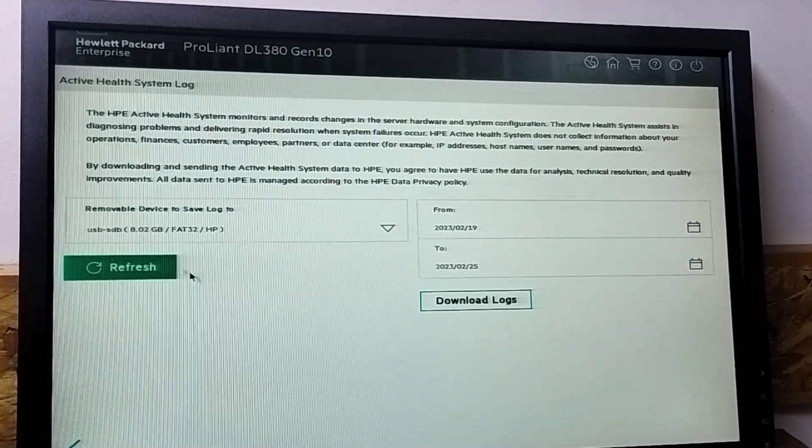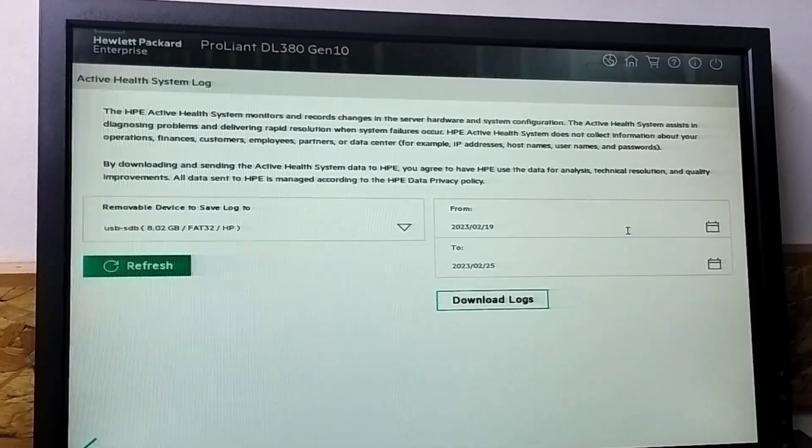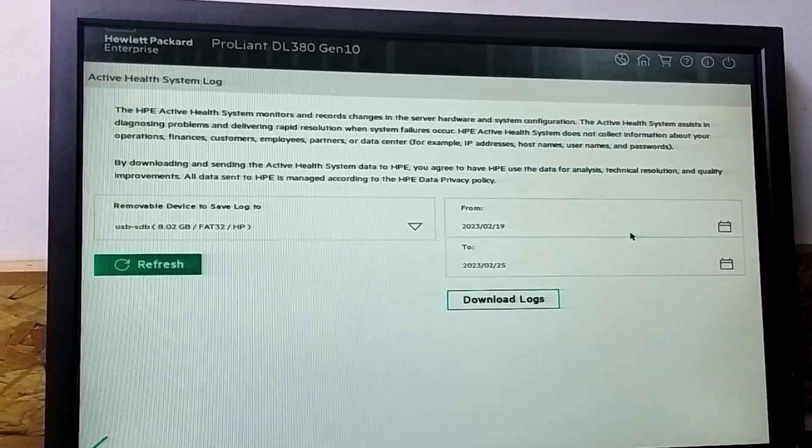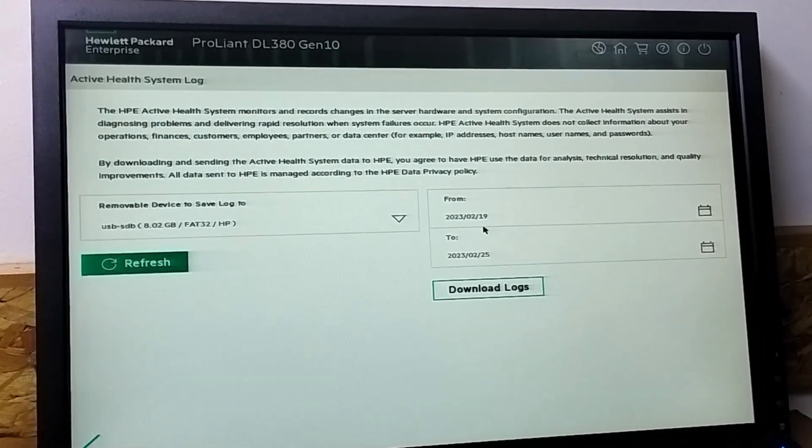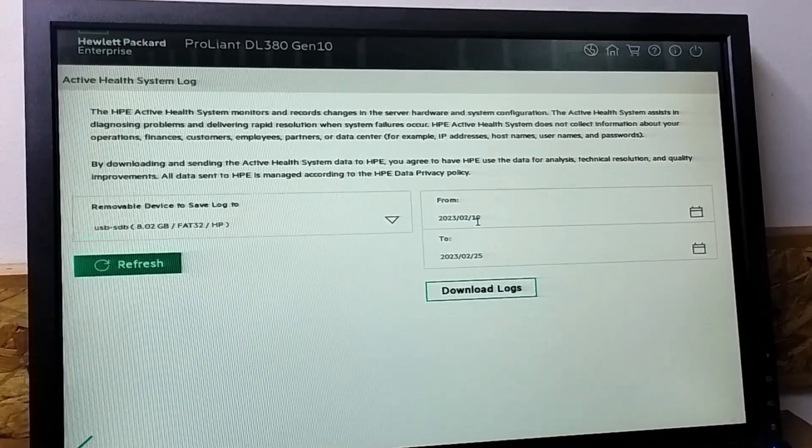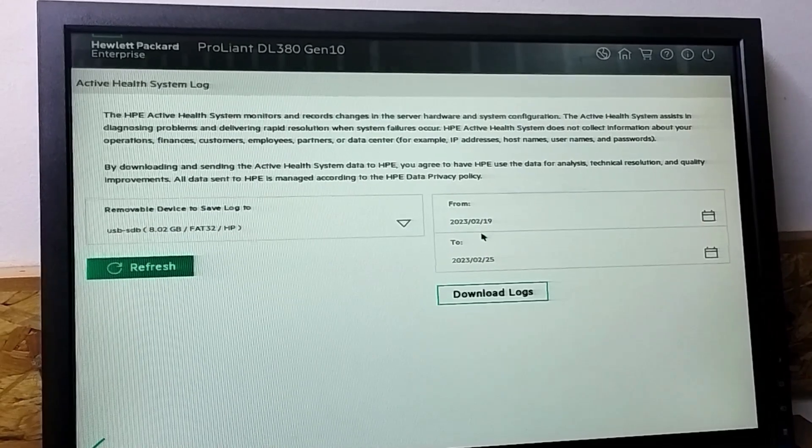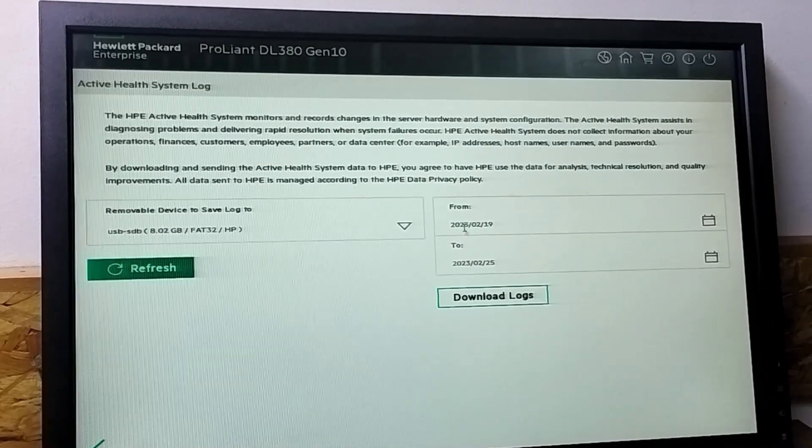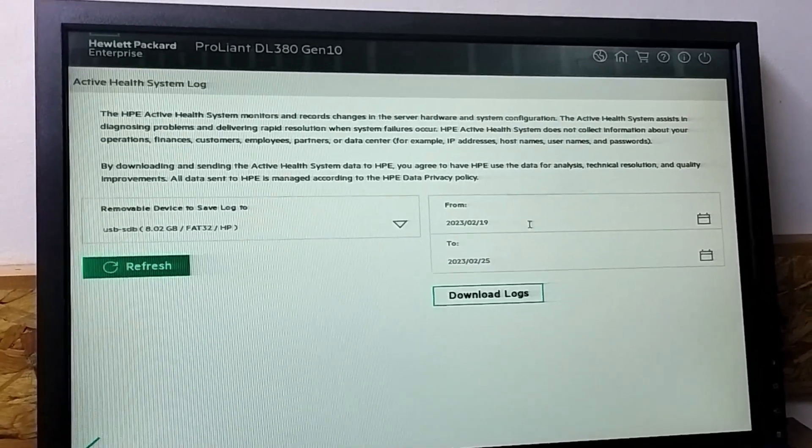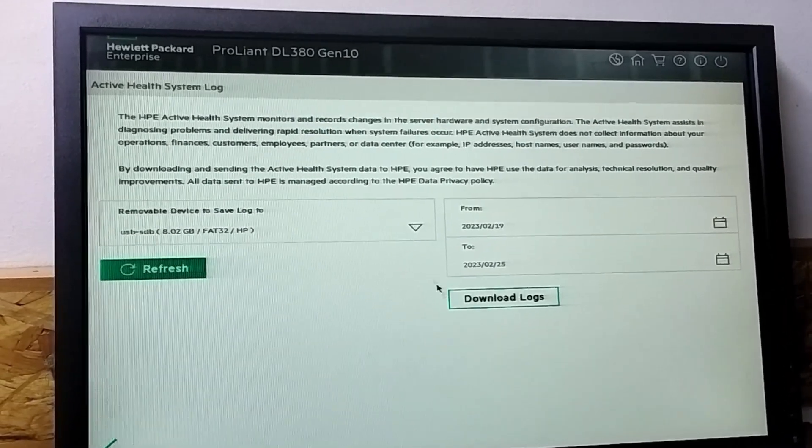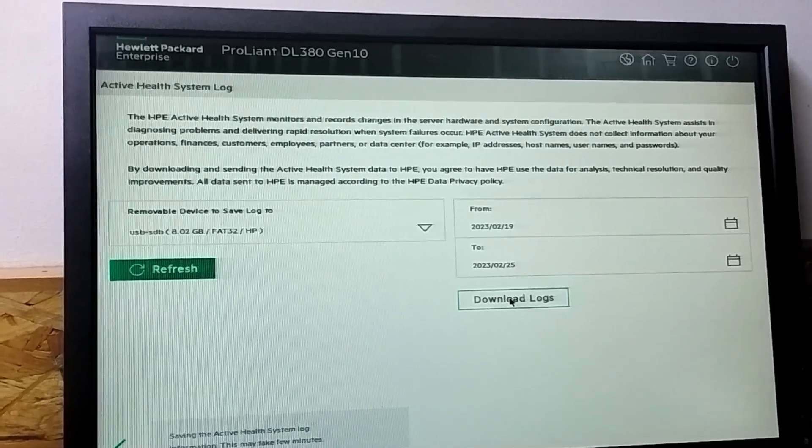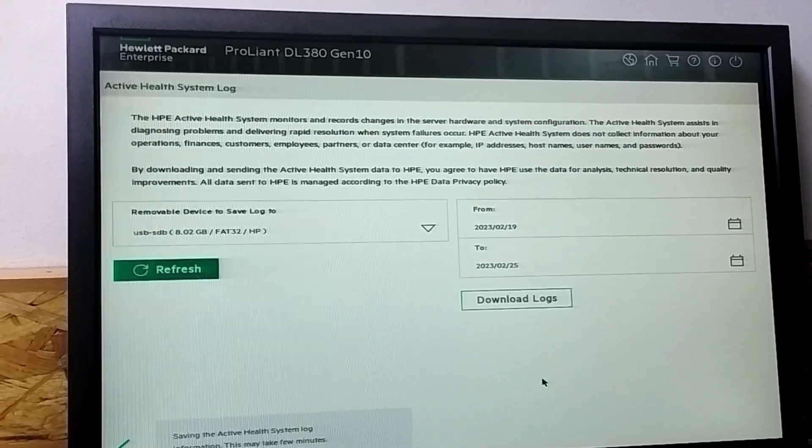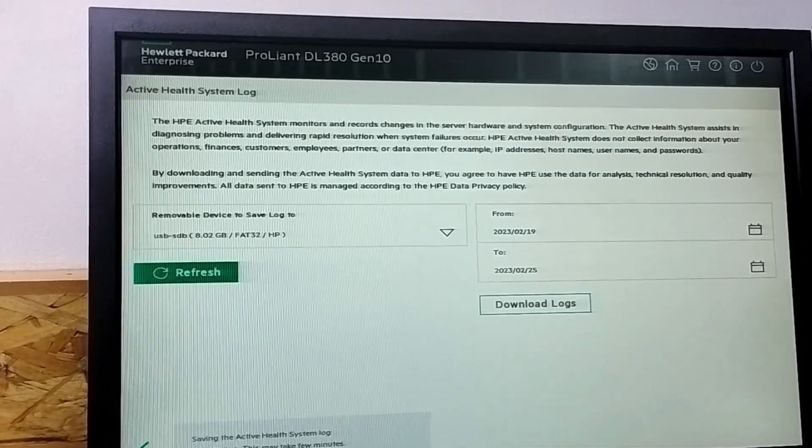So we will select the pen drive here to select the date from which date you need to take the log. By default, date is set, so you don't need to change the date. If you want to change, you can change it. Then you need to press download the log, and it will take 10 to 15 seconds or maybe 20 to 30 seconds to download the log.